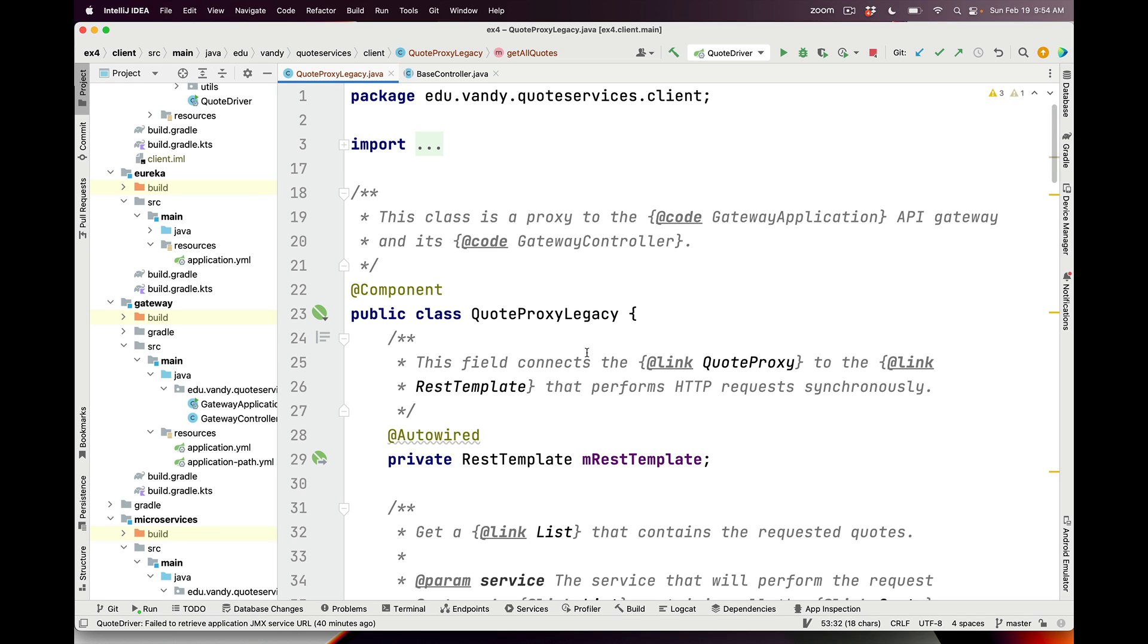We're now going to take another look at using ChatGPT to learn some new features of programming with Spring and Java, and we're also going to apply it to convert some manually generated Spring proxy code to code that uses the automatically generated Retrofit mechanism.